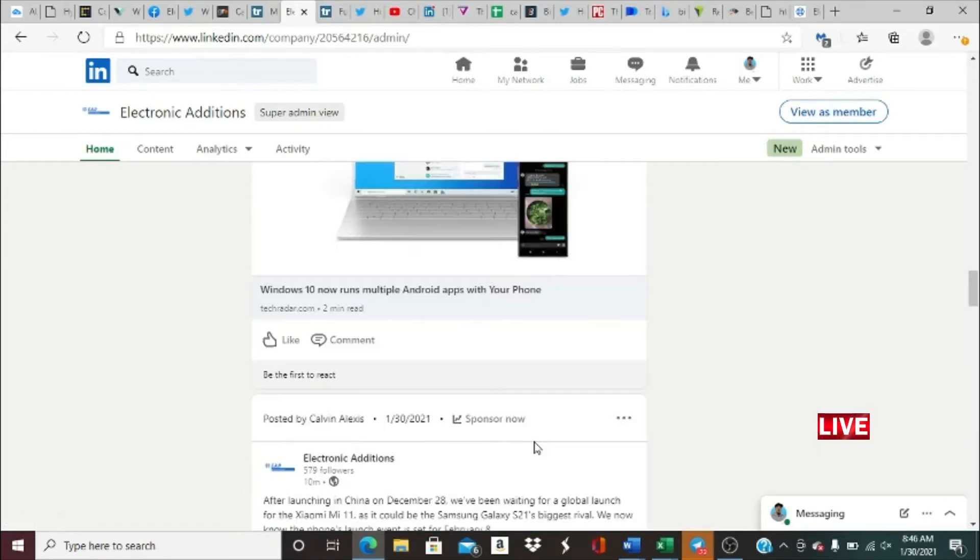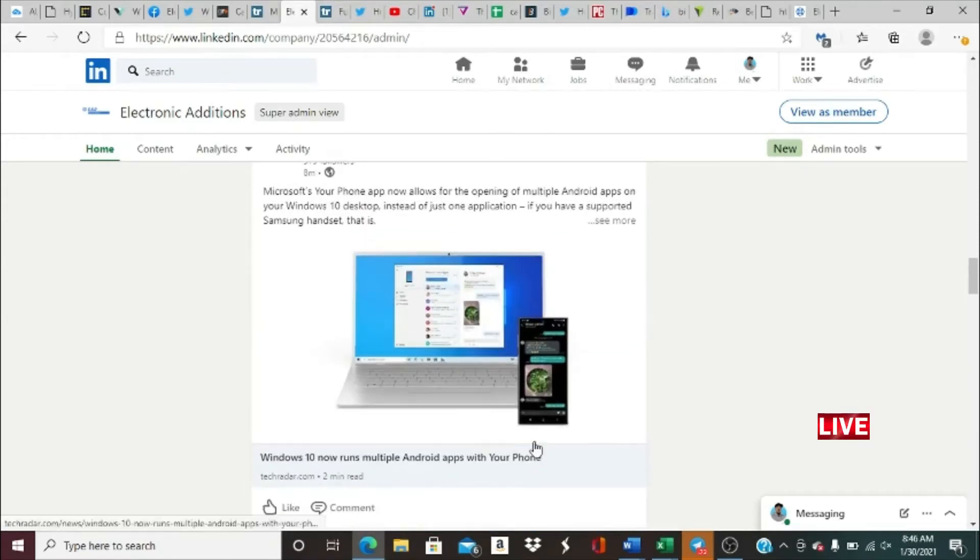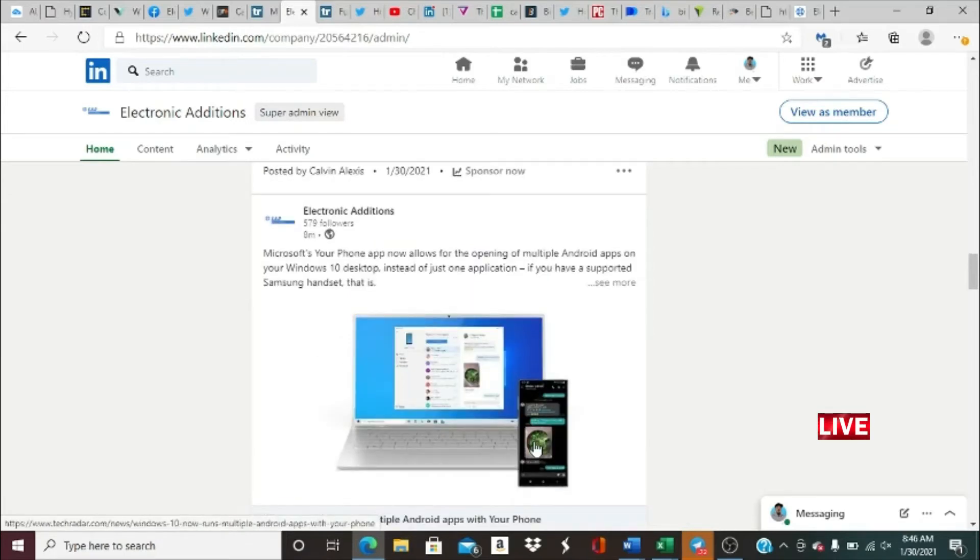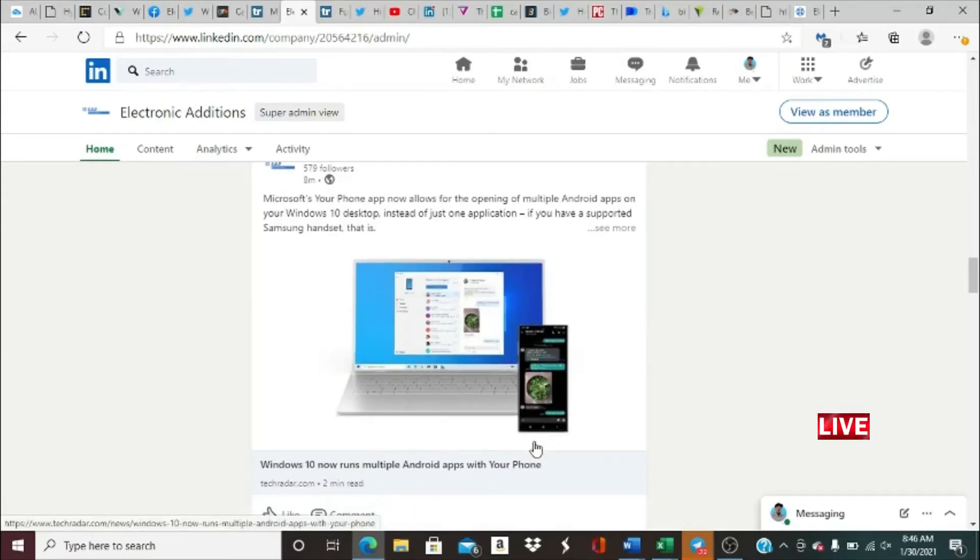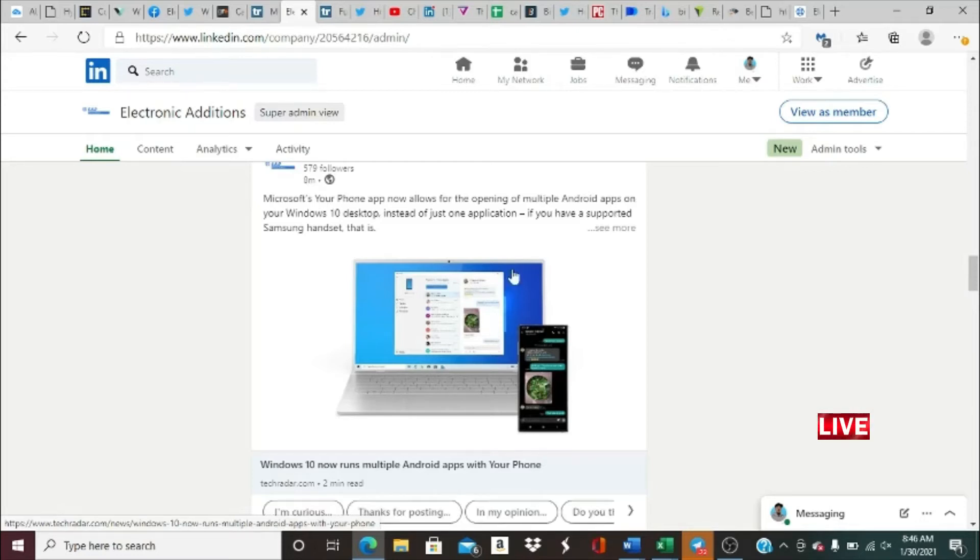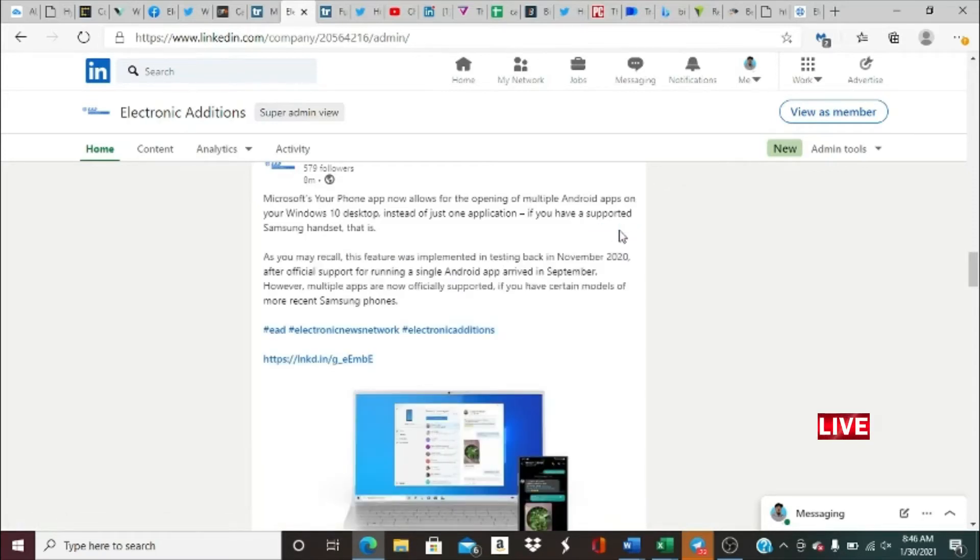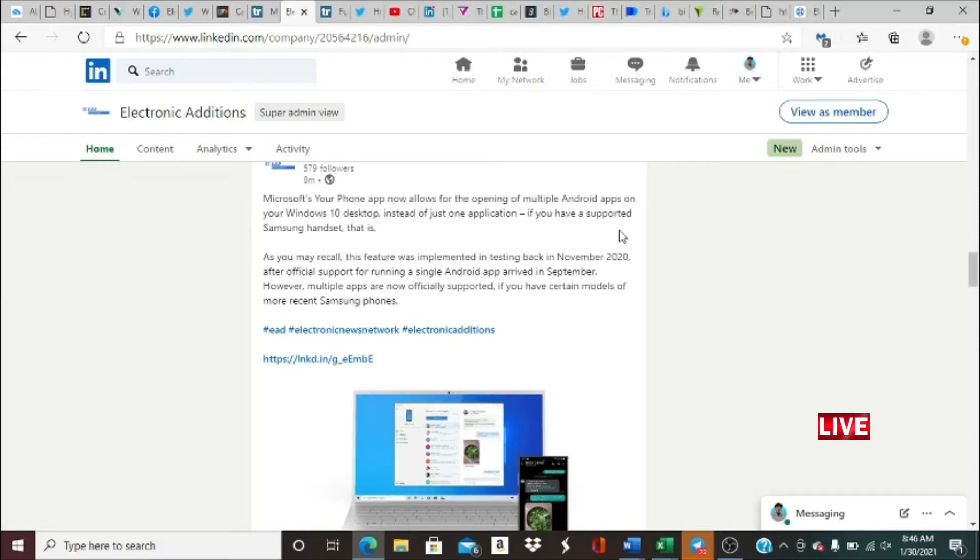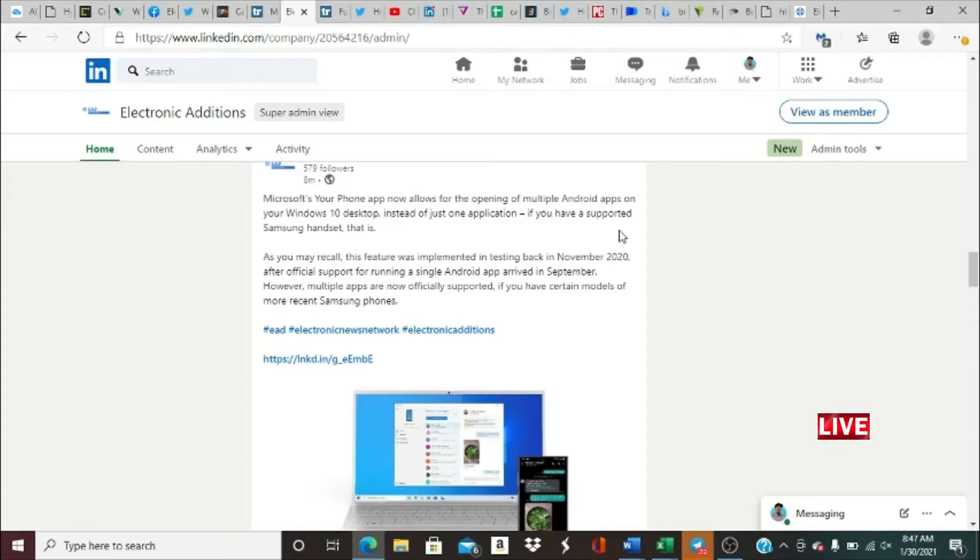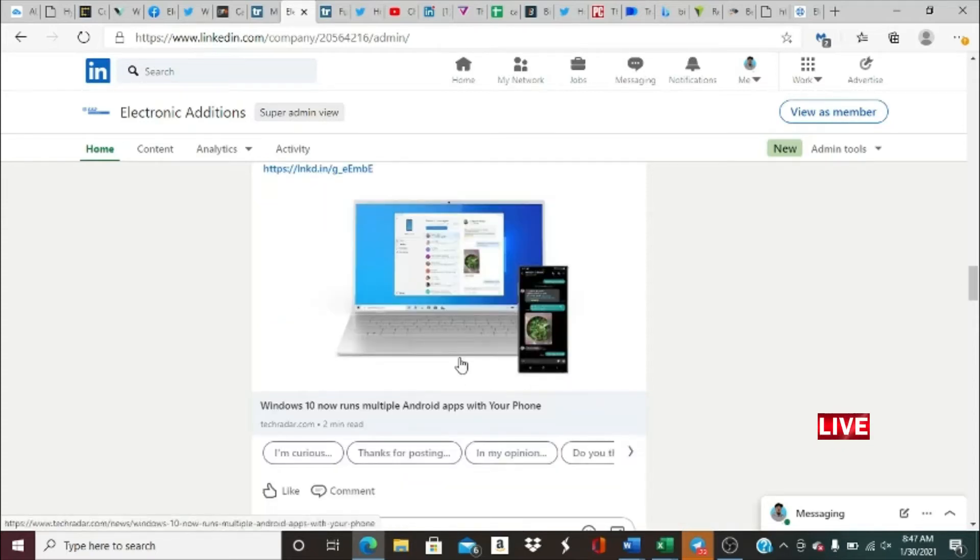Microsoft's Your Phone. Windows 10 now runs multiple Android apps with Your Phone. So Microsoft's Your Phone app now allows for the opening of multiple Android apps on your Windows 10 desktop instead of just one application if you have a supported Samsung handset. As you may recall, this feature was implemented in testing back in November 2020 after official support for running a single Android app arrived in September. However, multiple apps are now officially supported if you have certain models of more recent Samsung phones.